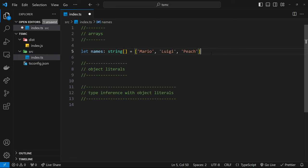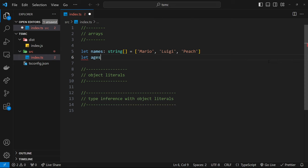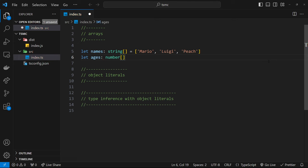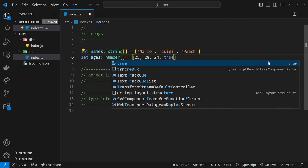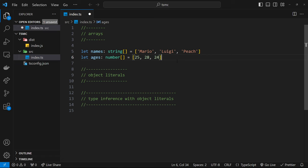Let's do a few more examples. I'll create a new variable called `ages` and give it the type of a number array, written as `number[]`. We can set it equal to an array with some numbers like `25`, `28`, `24`. But if I try to add a different type — like a boolean — it won't let me. We get an error because this must be an array of numbers.